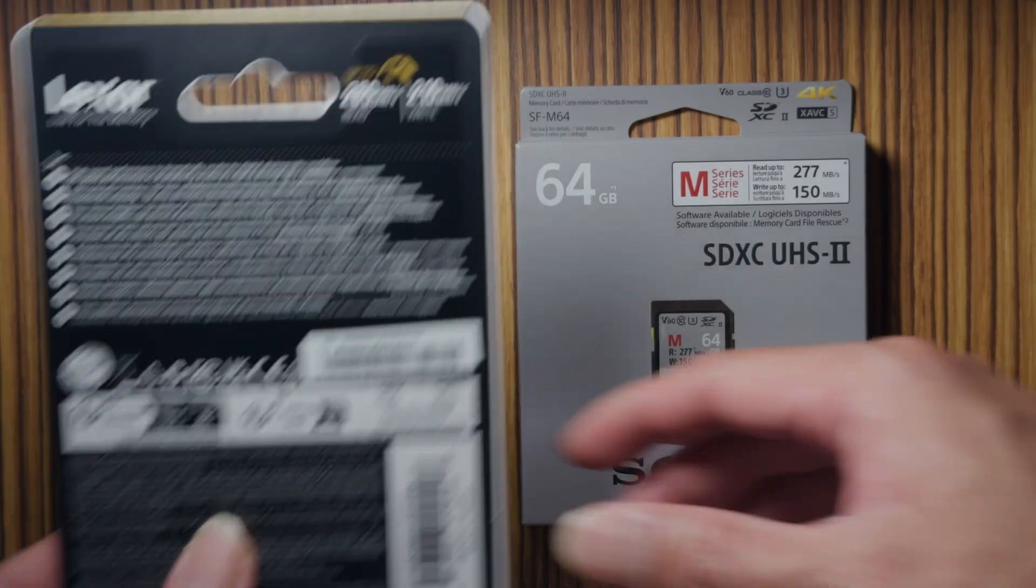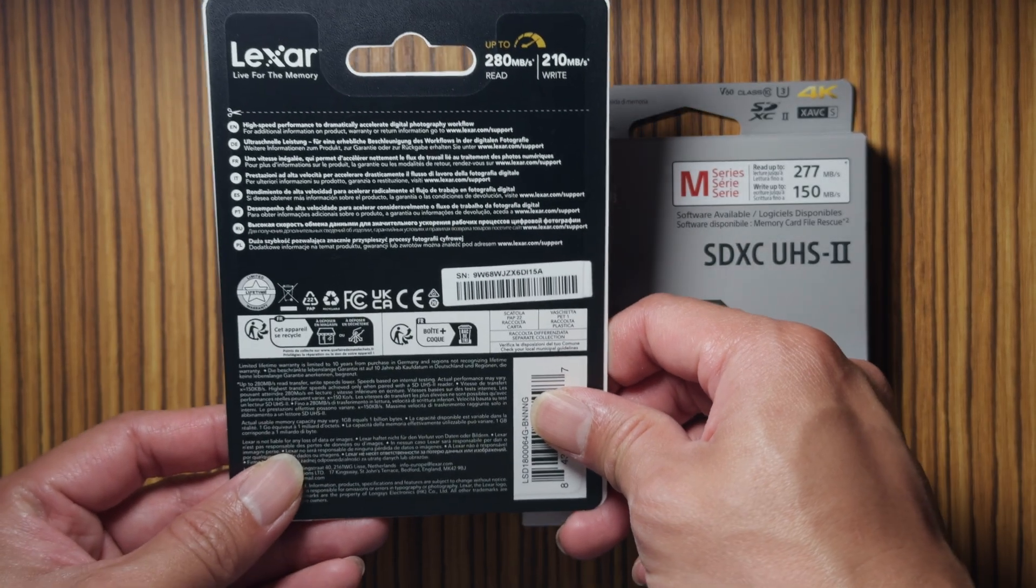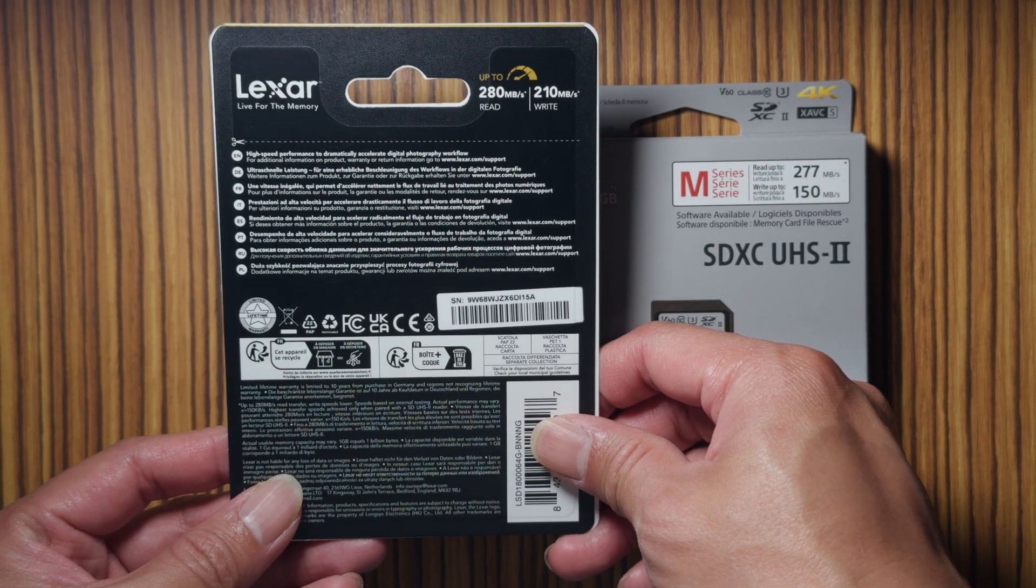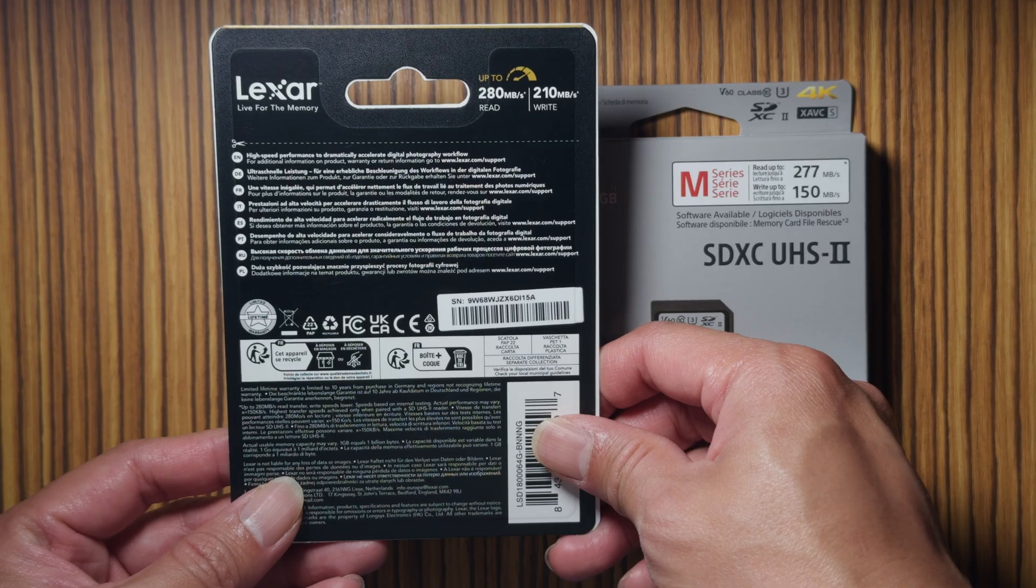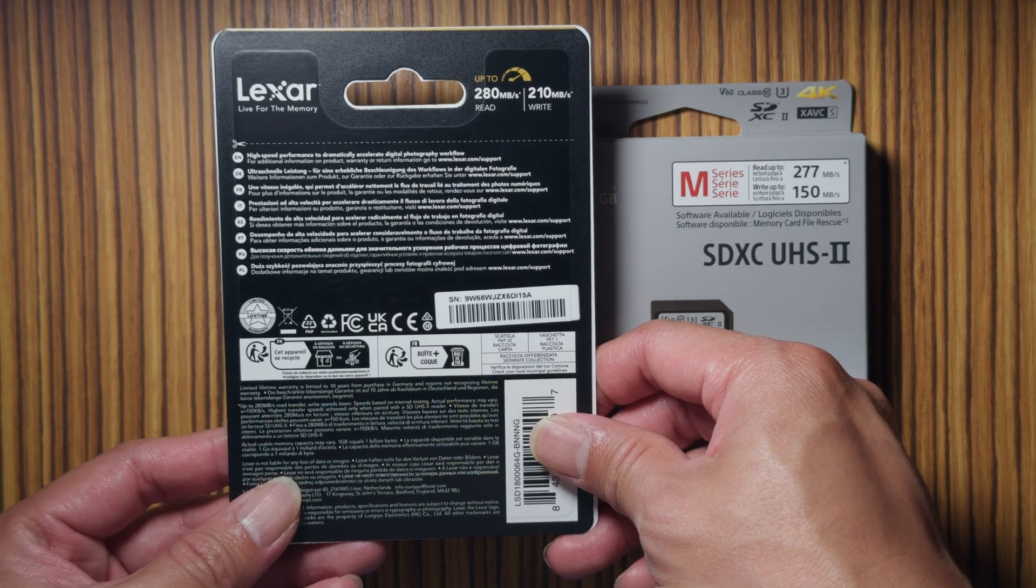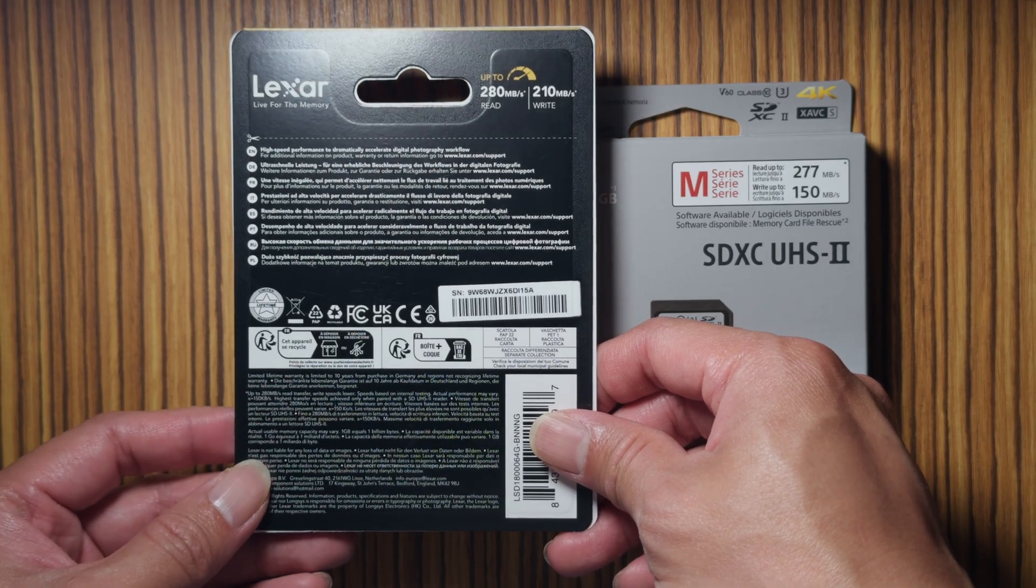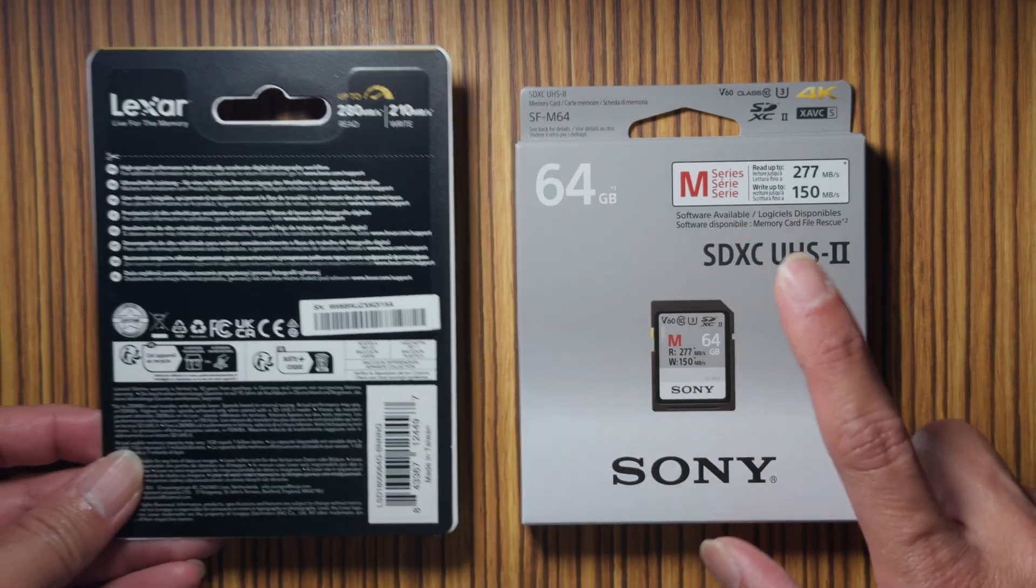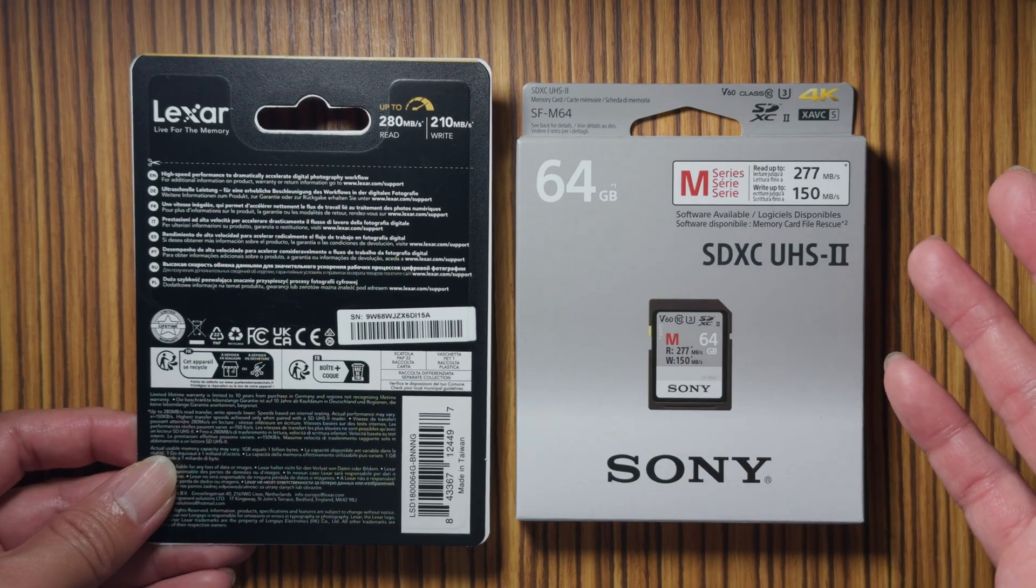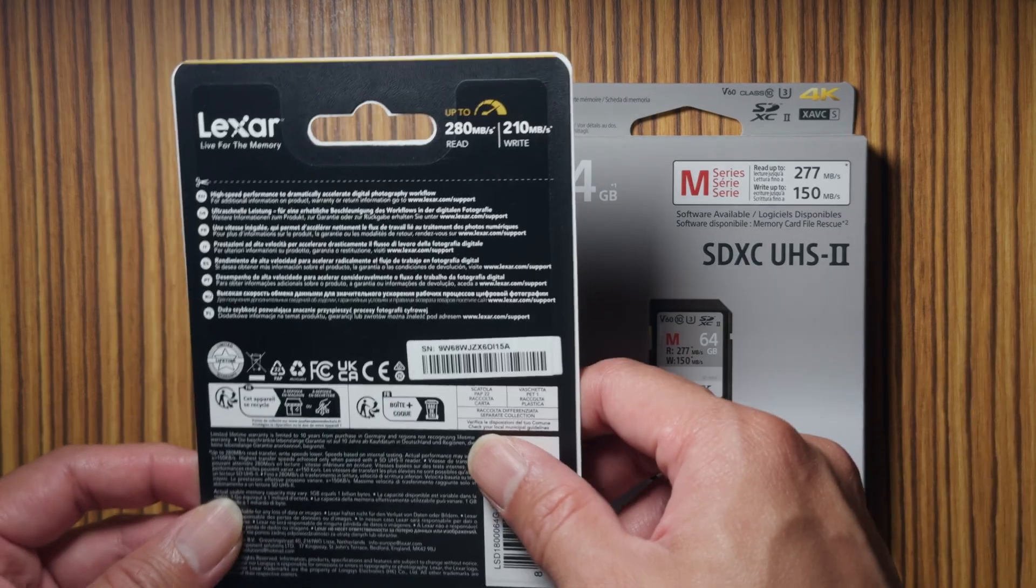This card is rated for V60, so it means you can probably do 4K video with no issues. But it's not a V90 card, so for both of these you can't really do the highest quality, maybe 8K video on your camera.